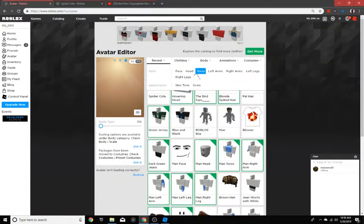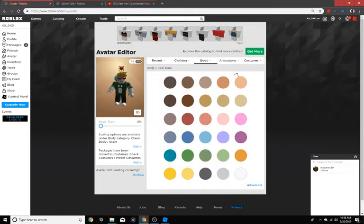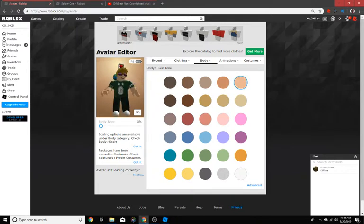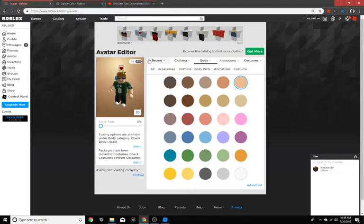Then go change it to whatever skin color you want. I'm just going to do this one, and you look pretty sick already.